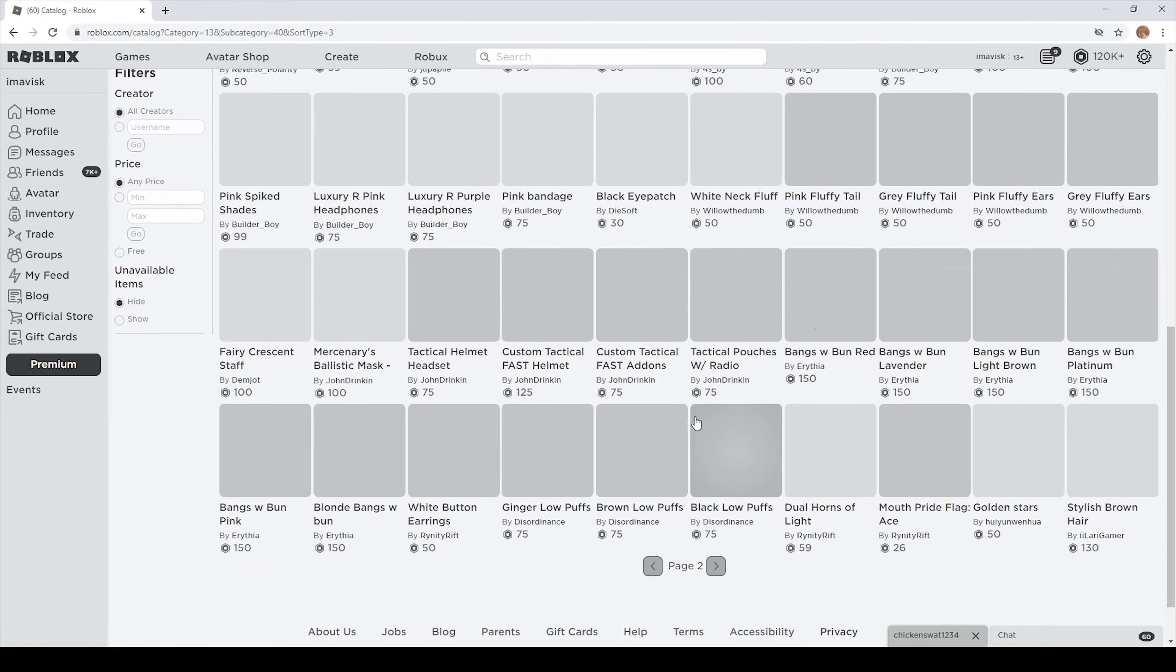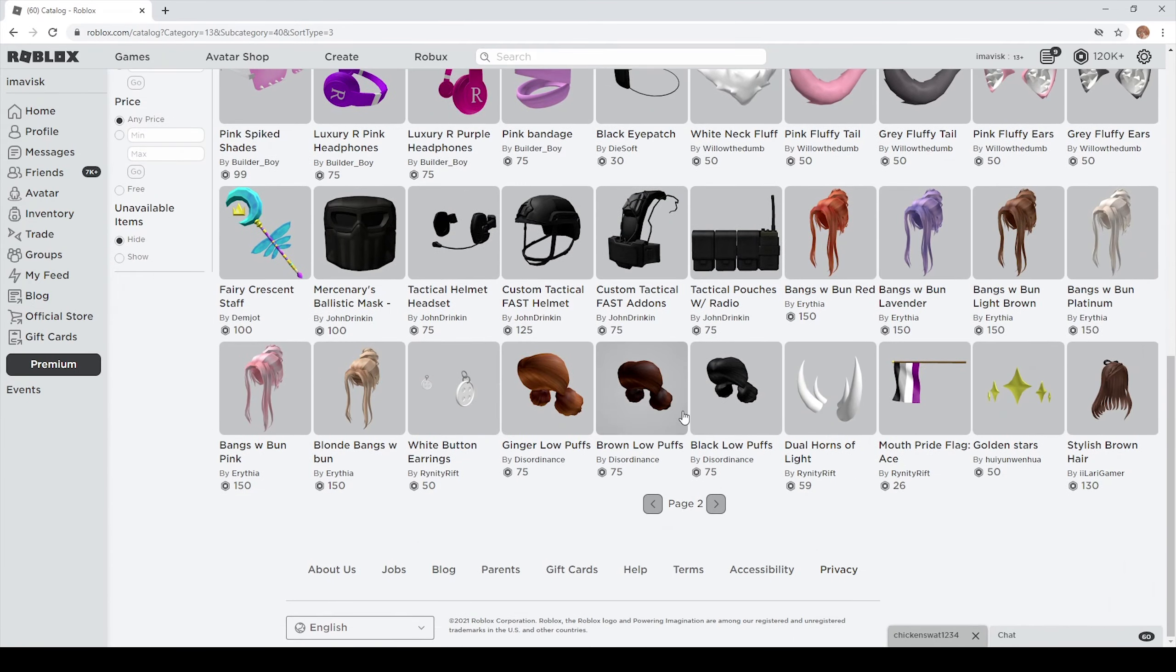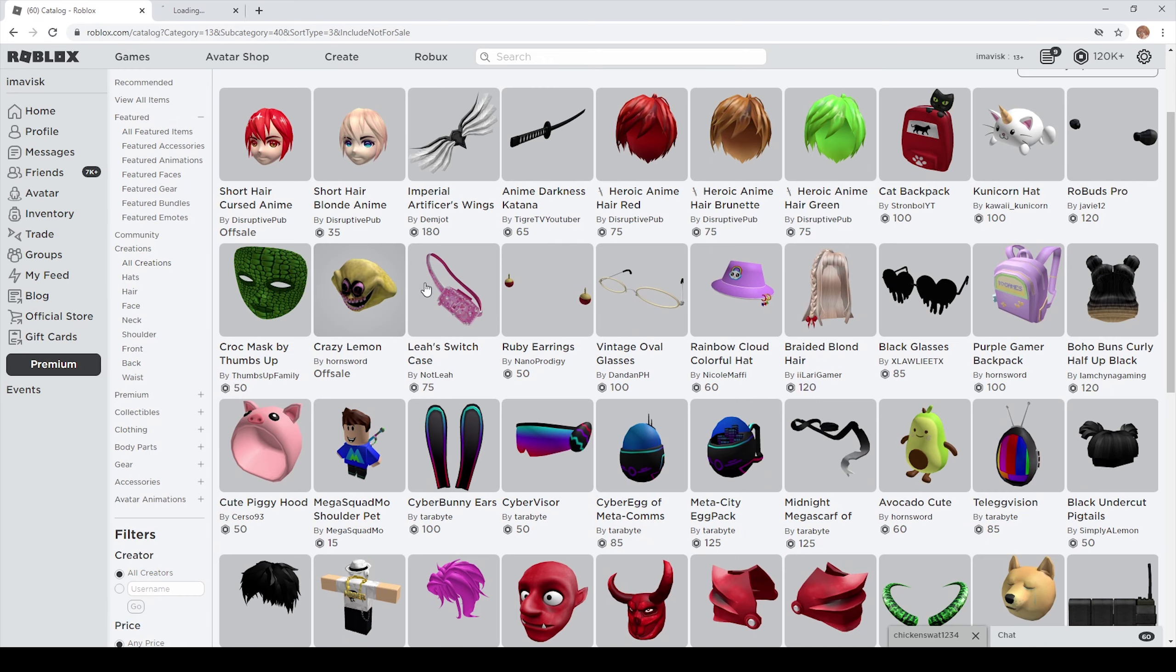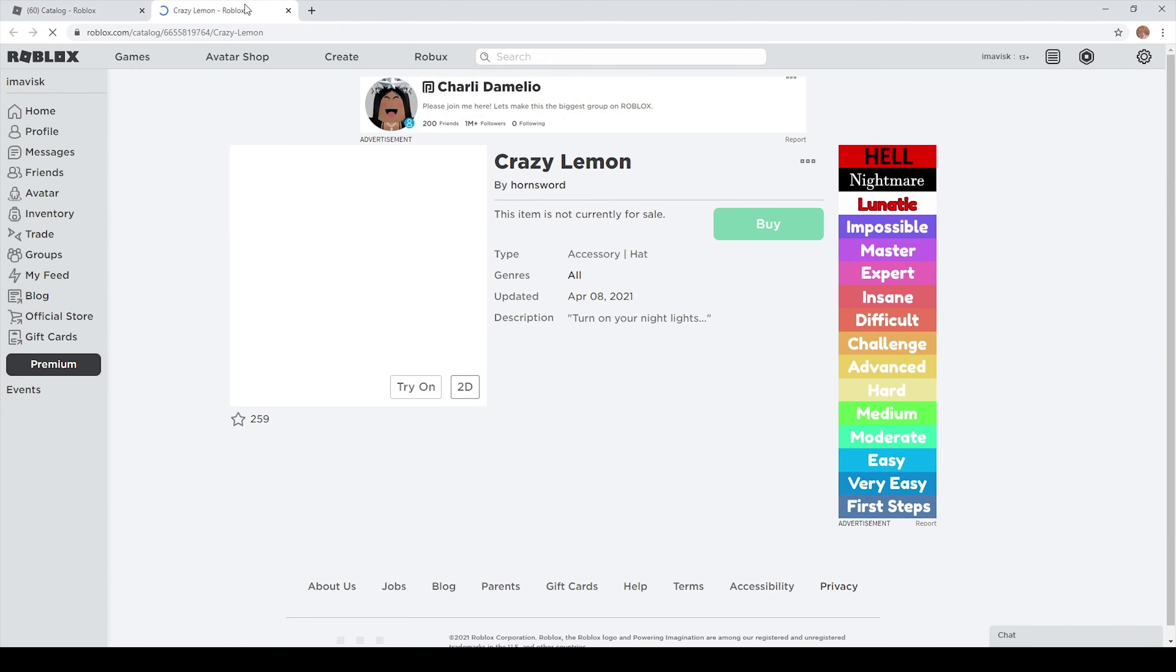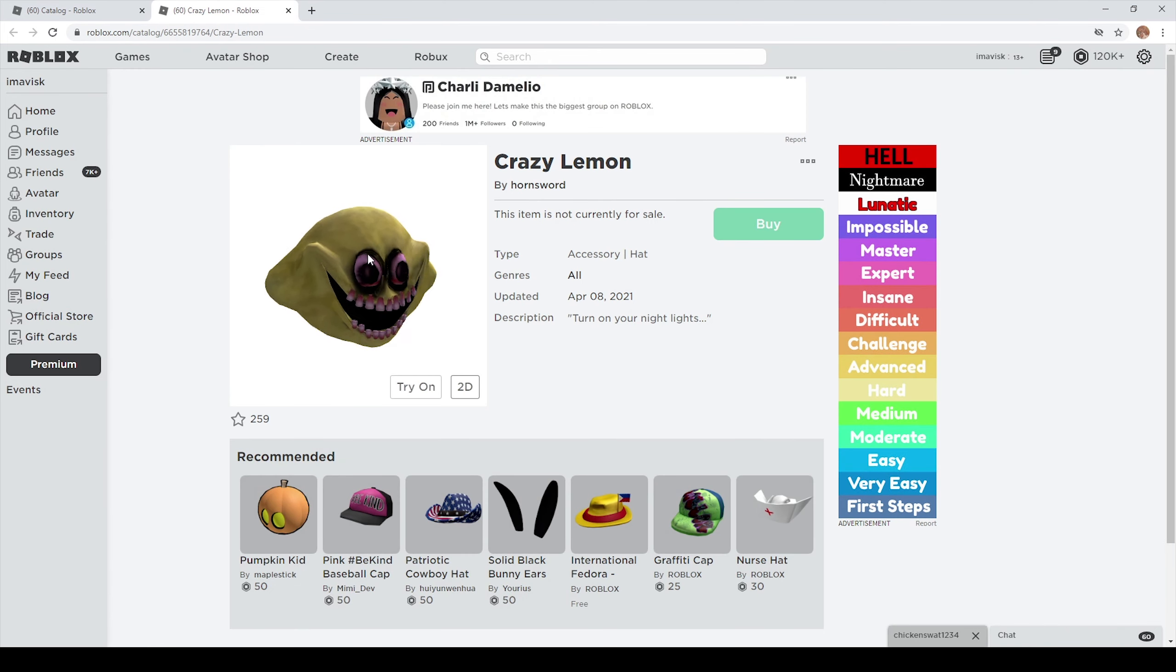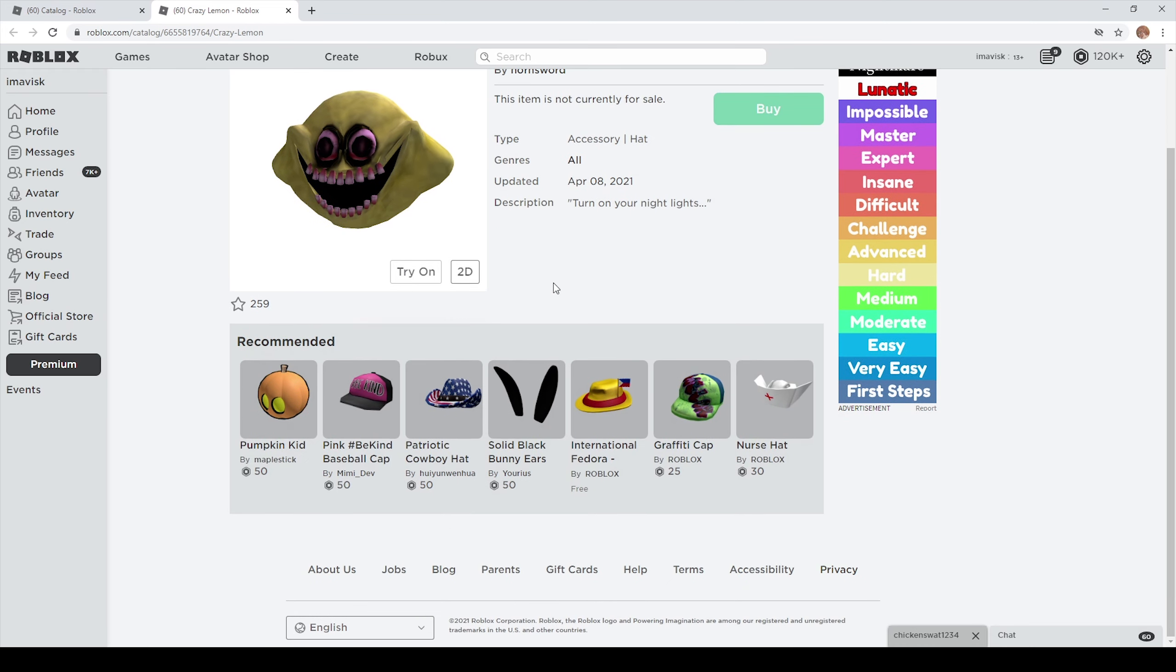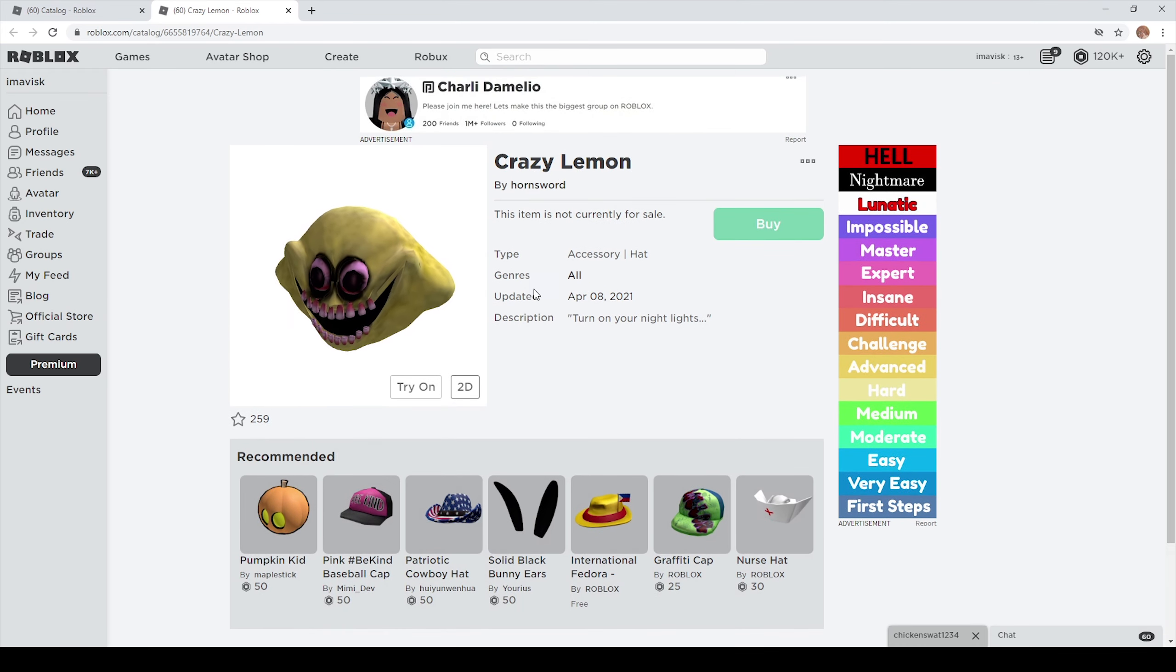And now, let's take a look at this pretty interesting item. So here we find the crazy lemon hat and honestly I have no clue how this was accepted to the Roblox UTC catalog.